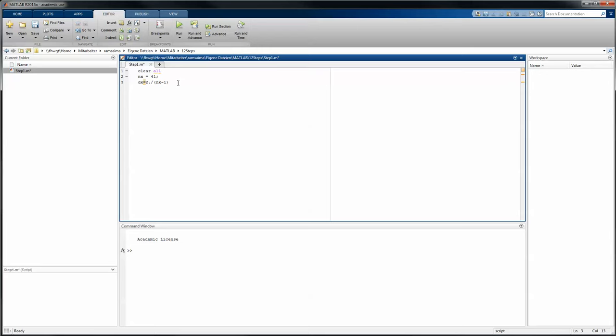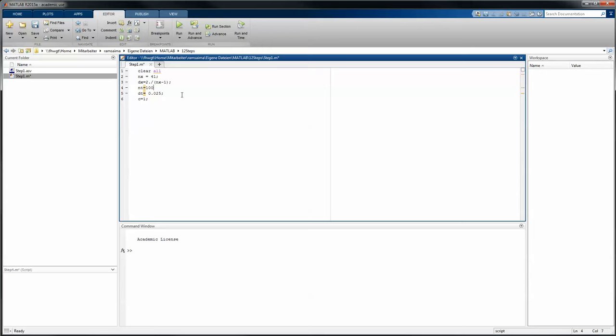Another thing is we want to introduce a discretization in time, so we need a number of time steps we want to calculate. In this case we will just use 100. We will do a time spacing, in this case we will use a constant. Later on we will put in a proportion factor between time spacing and local spacing to enhance the convergence of the equation. In this case we just use a small time step, for example 0.025, and the constant has also to be defined, which equals in this case just one. And I forgot all the semicolons, just for good practice put in the semicolons.